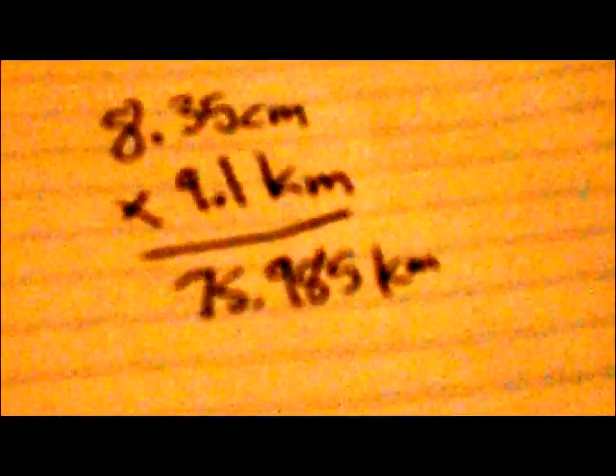8.35. Please remember, I'm doing this on a calculator. That would be 75.985 kilometers. That's the calculation you got.